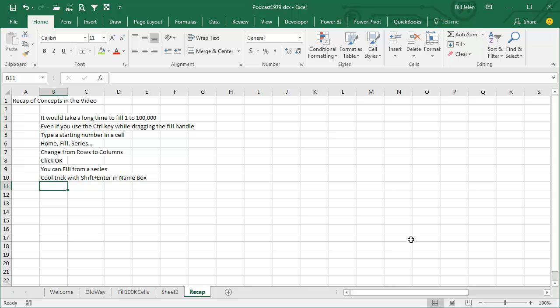All right, so recap of the concepts in the video. It would take a long time to fill 1 to 100,000, even if you knew the Control key from a couple of episodes ago. Just type a starting number in the cell, Home, Fill Series, always change from Rows to Columns, click OK.